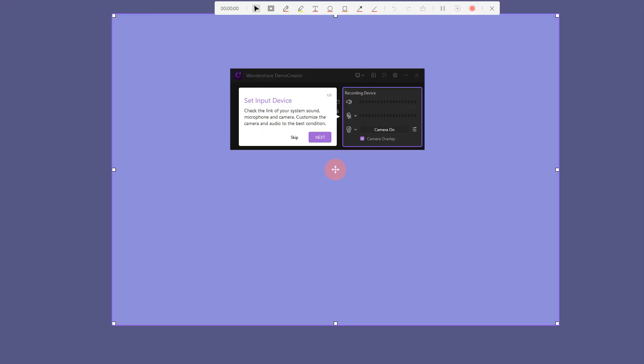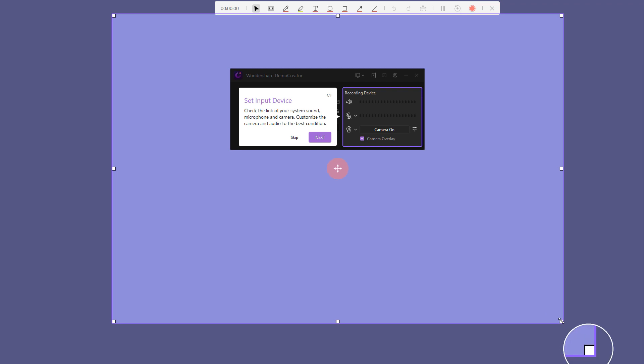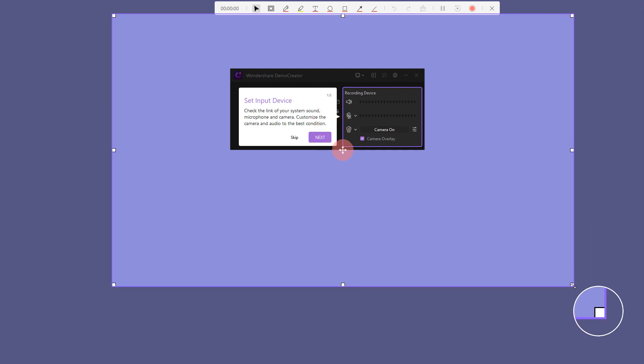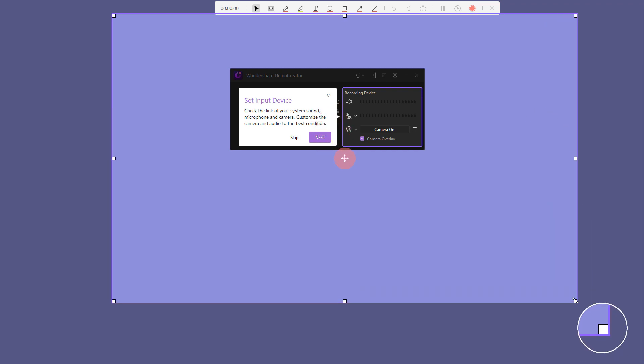By default, Demo Creator will record a middle-sized screen. To customize your recording area, you just need to drag the border to adjust the size of the region. This way, you'll be able to make precise adjustments to your region size using the magnifier.